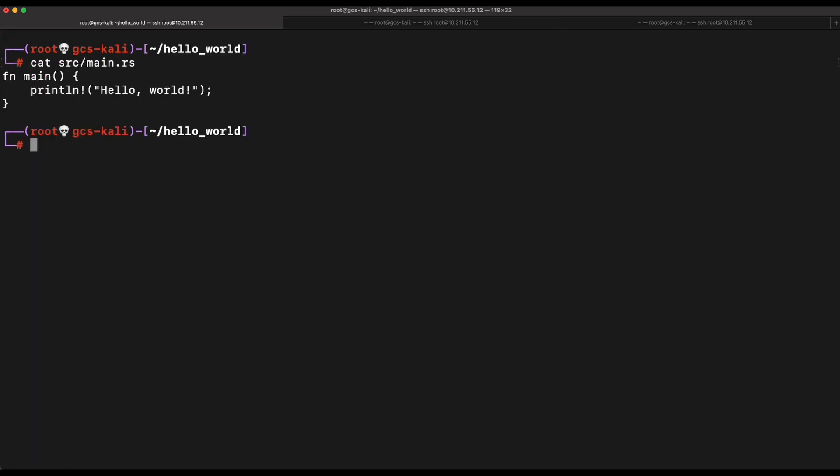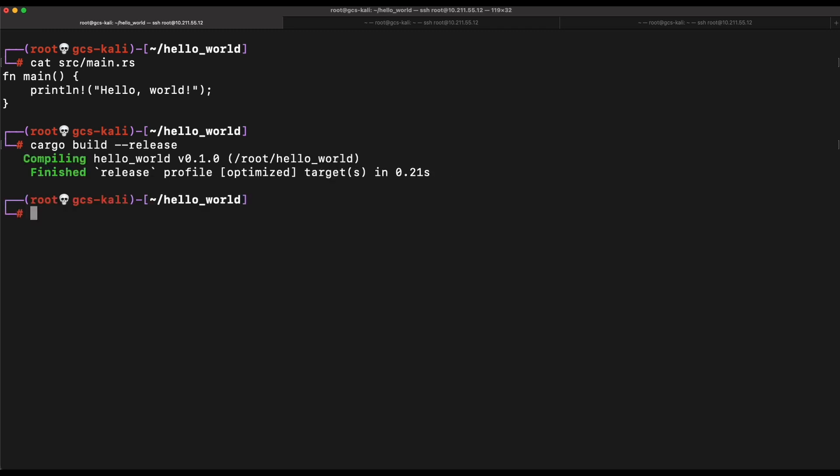In the source folder, we can see that the main method and the printing of hello world is created for us. We can build the program now using cargo build dash dash release. The compiled program will be produced in the target release folder.